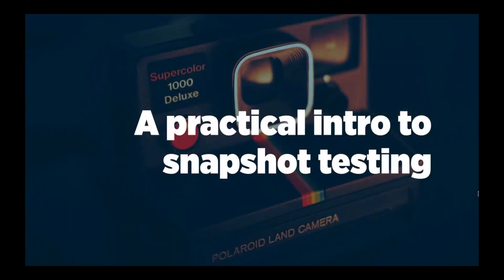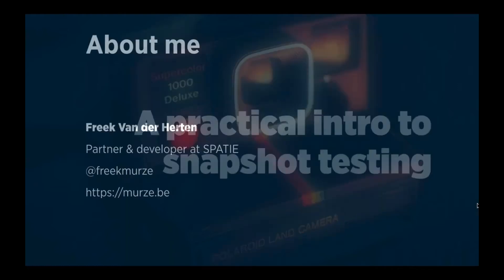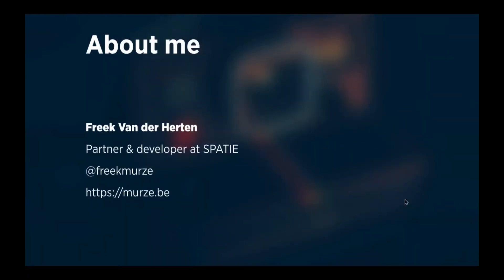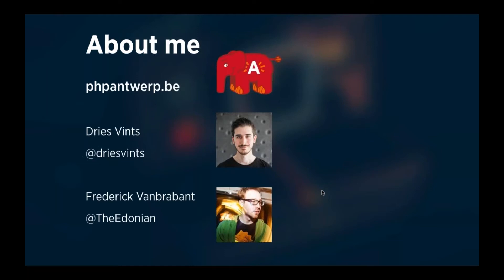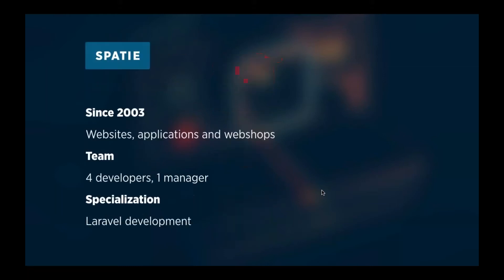Hello, everybody, and welcome to this talk on snapshot testing. We made a package for snapshot testing a little while ago, and in this talk I'd like to present it to you. I'm Frank van der Herten. I'm a partner and a developer at a company called Spatie. Like many of you, I'm active on Twitter. My handle is Frank Merze, and I have a blog, merze.be, where I talk about PHP development and Laravel development. I'm also the organizer of our local user group in Antwerp, together with Dries and Friedrich. If you're ever in the vicinity of Antwerp and want to give a talk, just contact us. We're looking for speakers of any level.